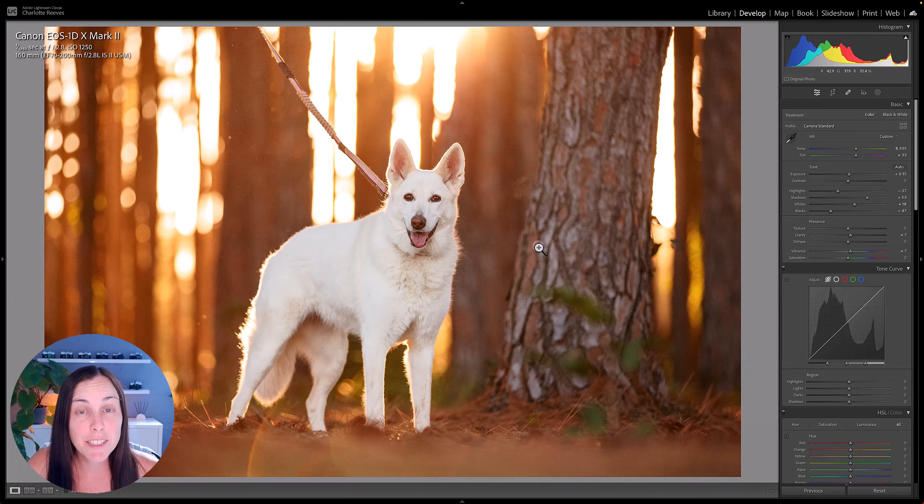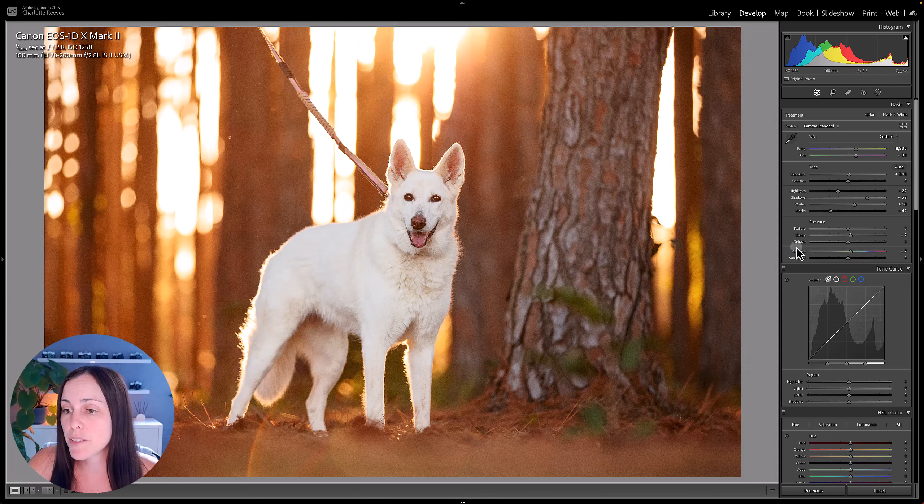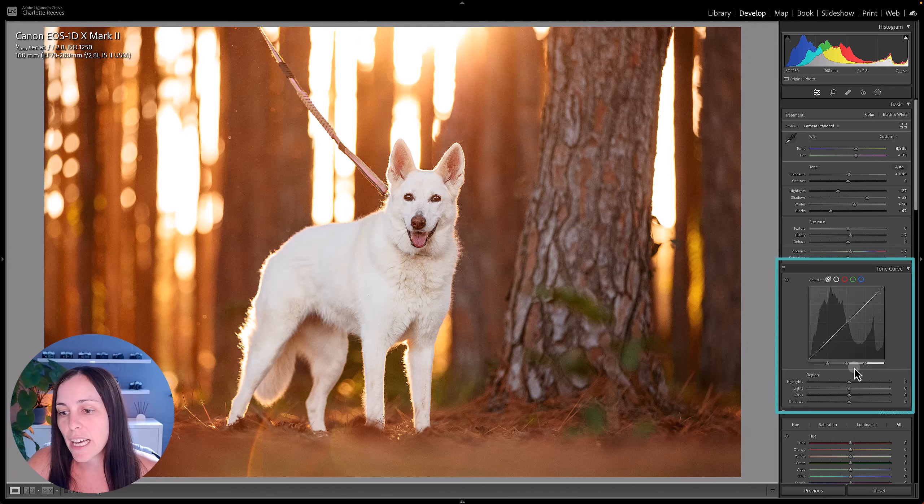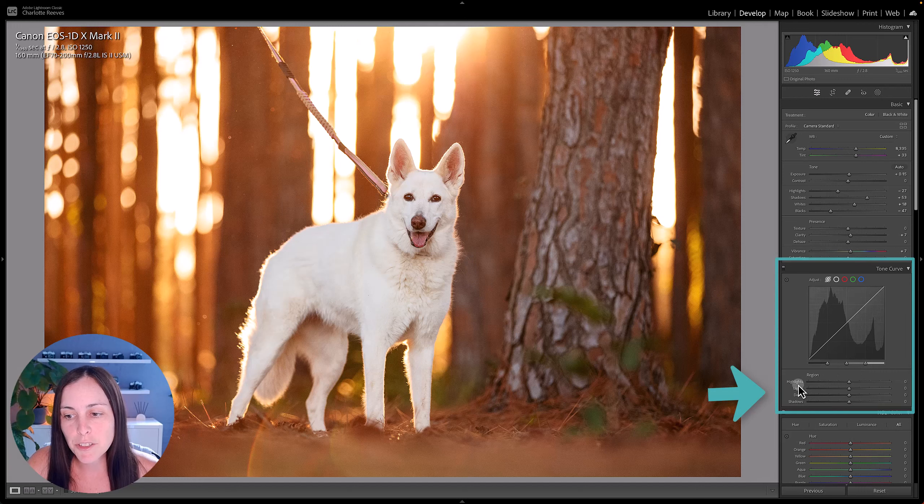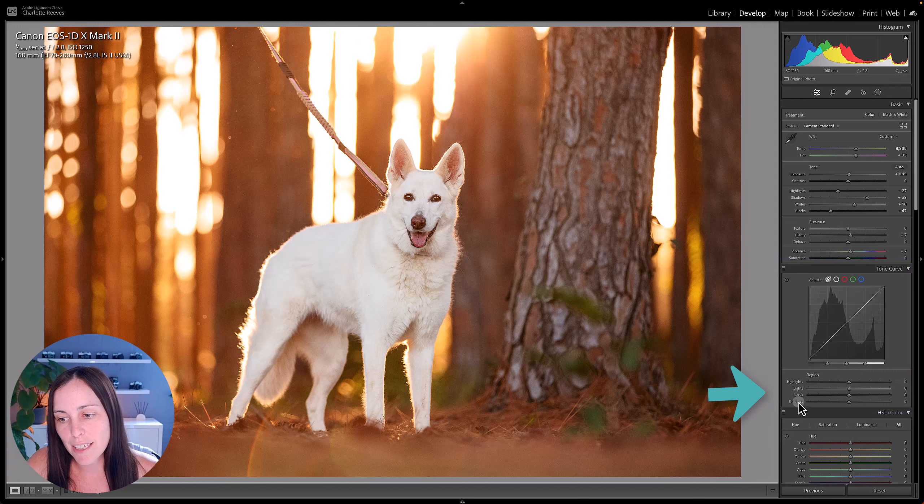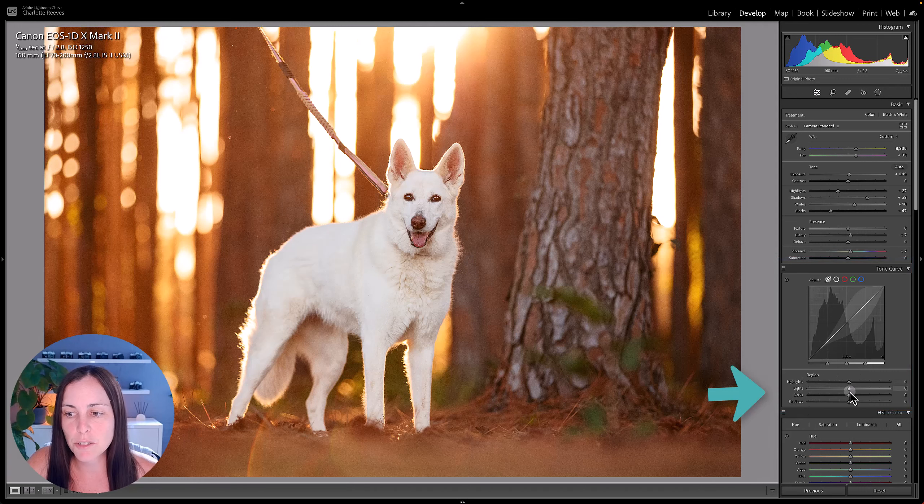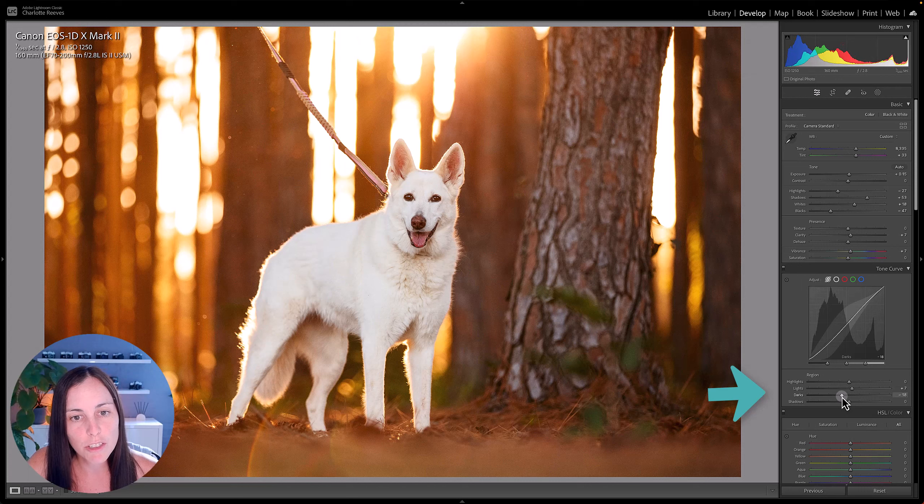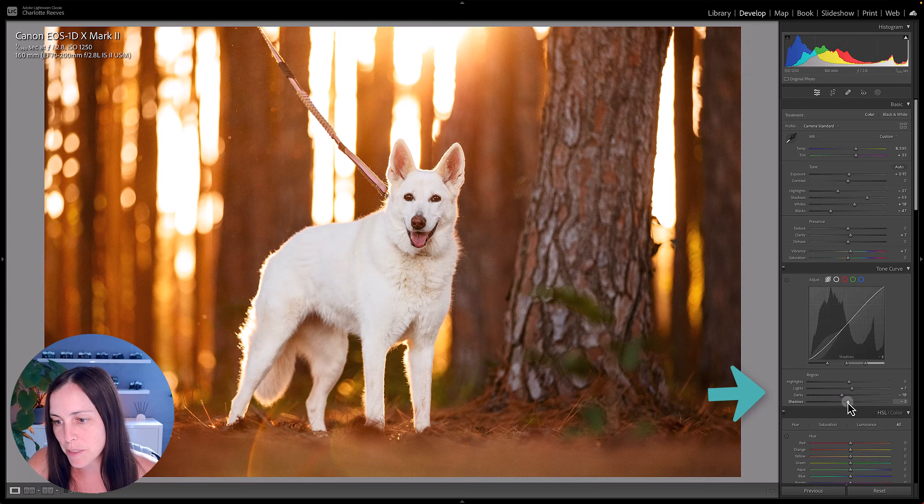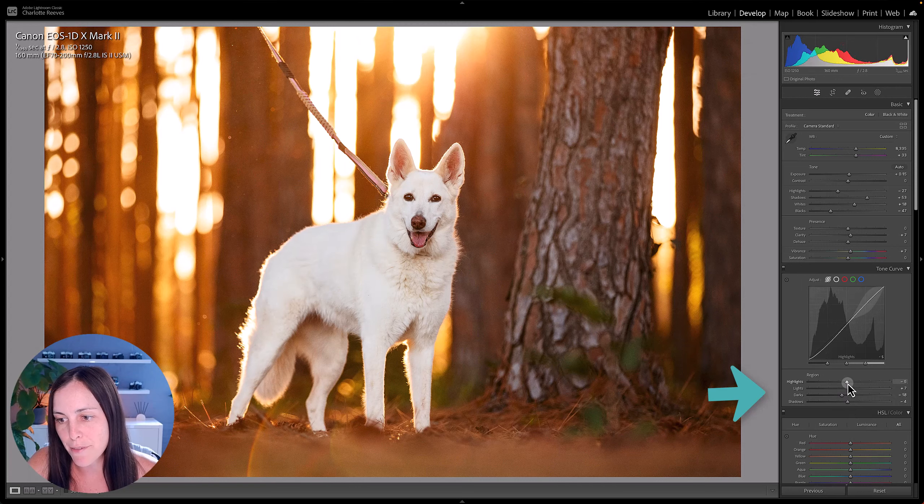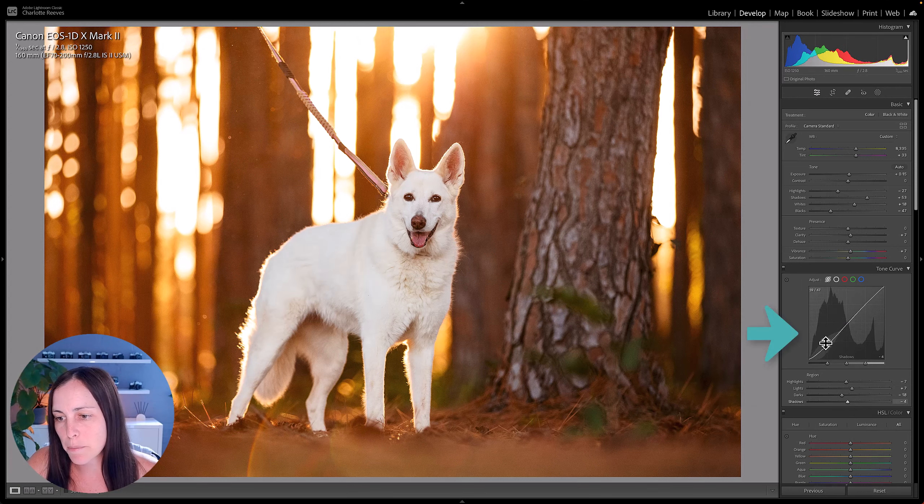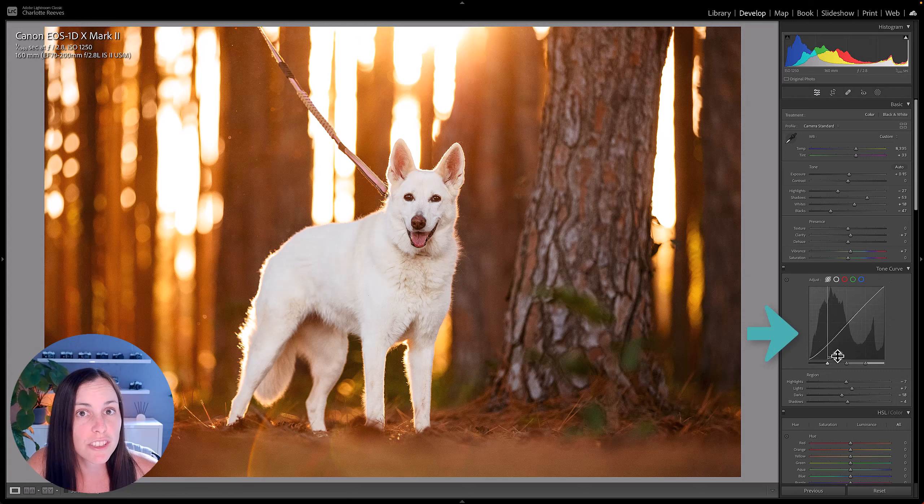So we can get rid of it though. If we go to the tone curve, you might be familiar with the tone curve already and you might use the highlights, lights, darks, and shadow sliders to help get maybe a little bit of extra contrast in your image. It's really great for that. Basically what you're doing here is targeting particular areas or regions of the image.